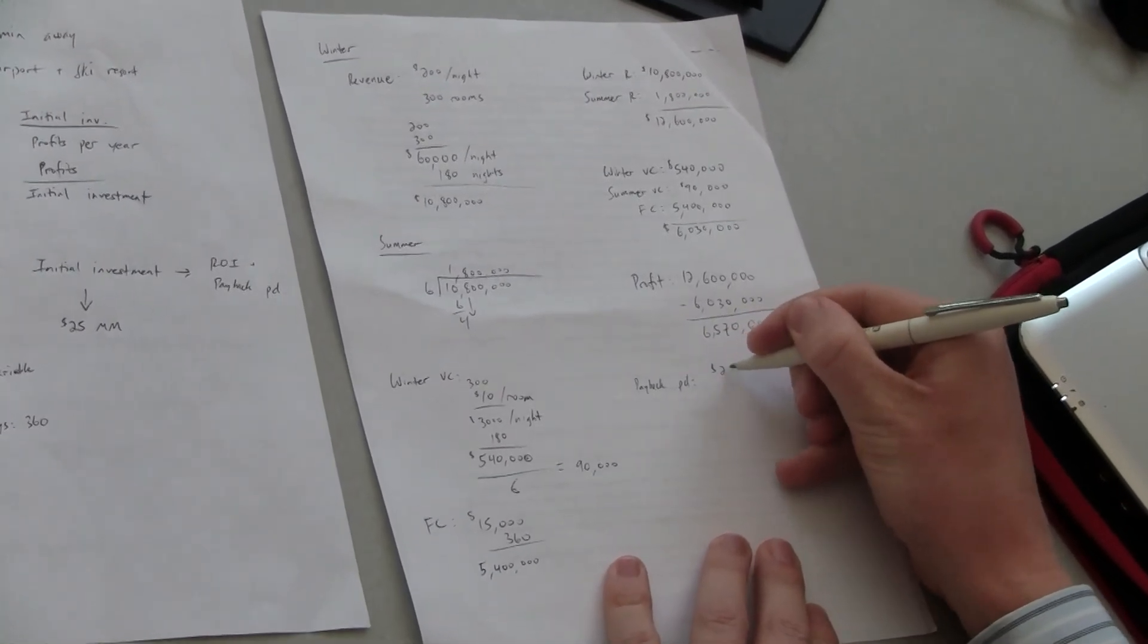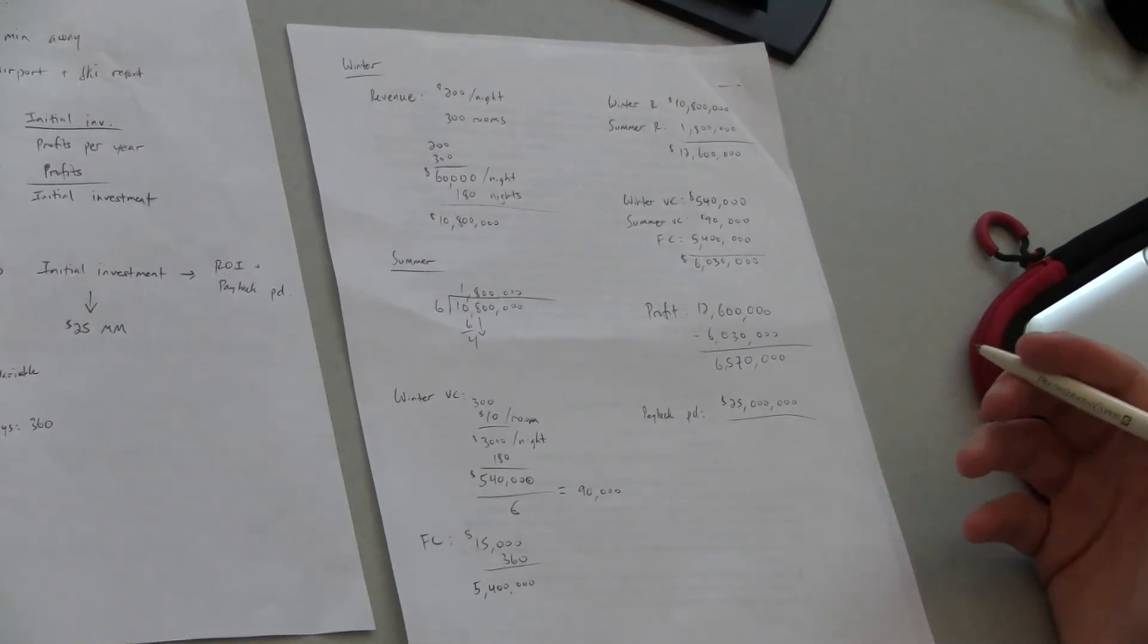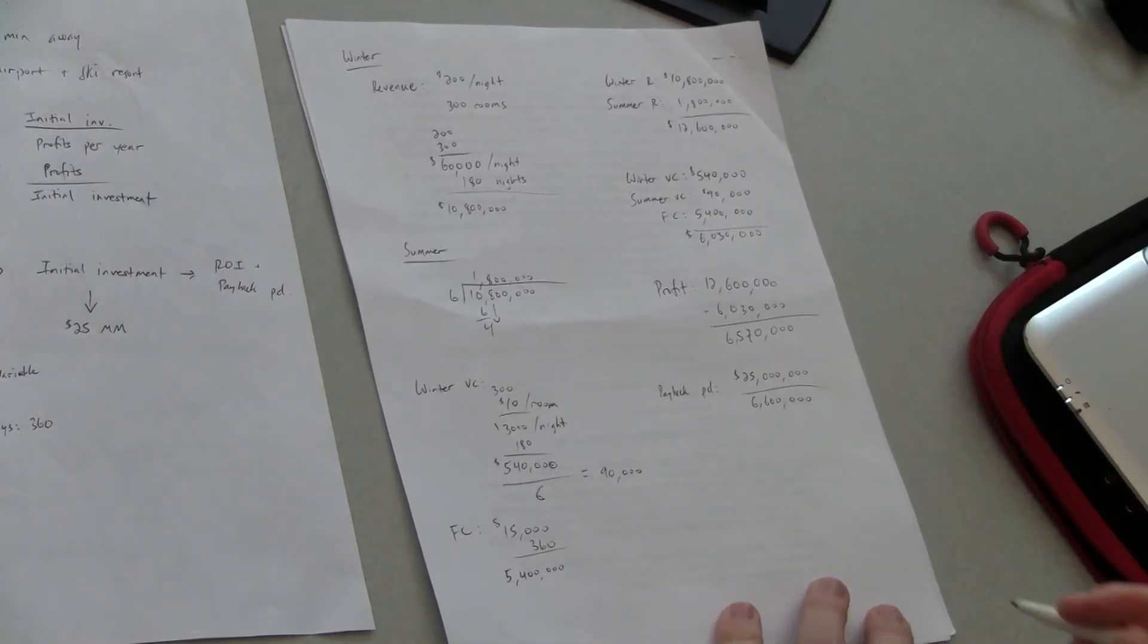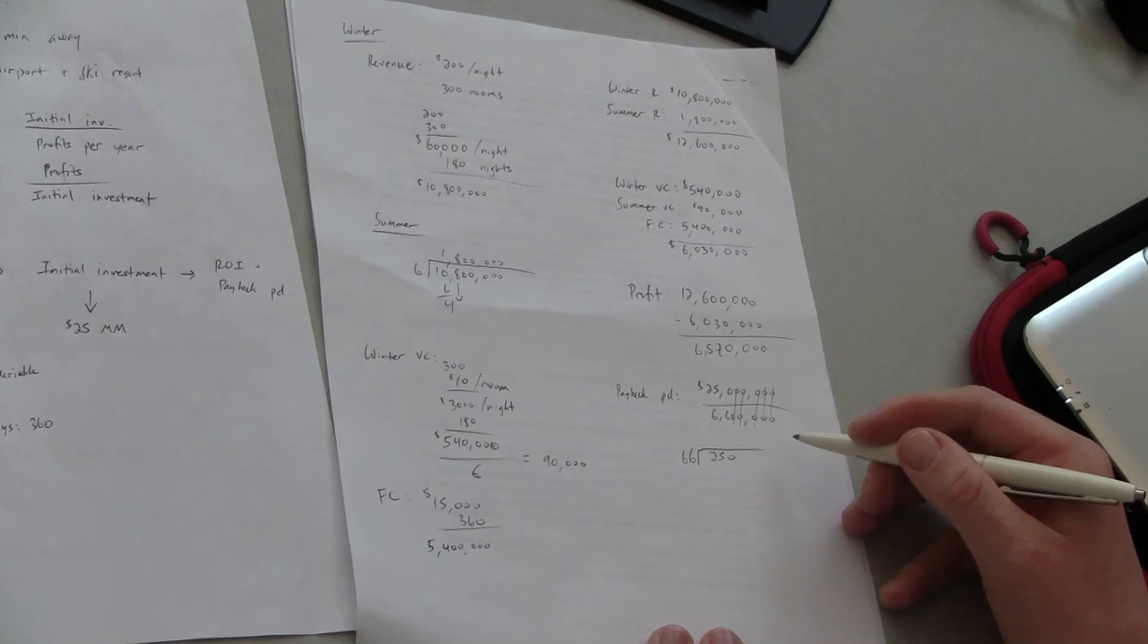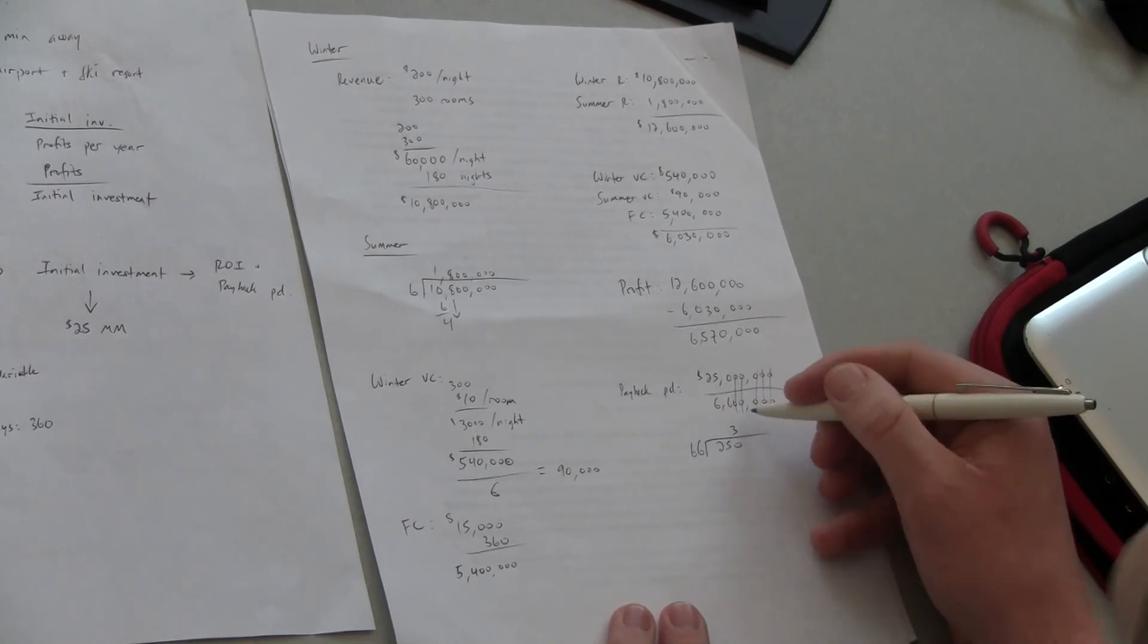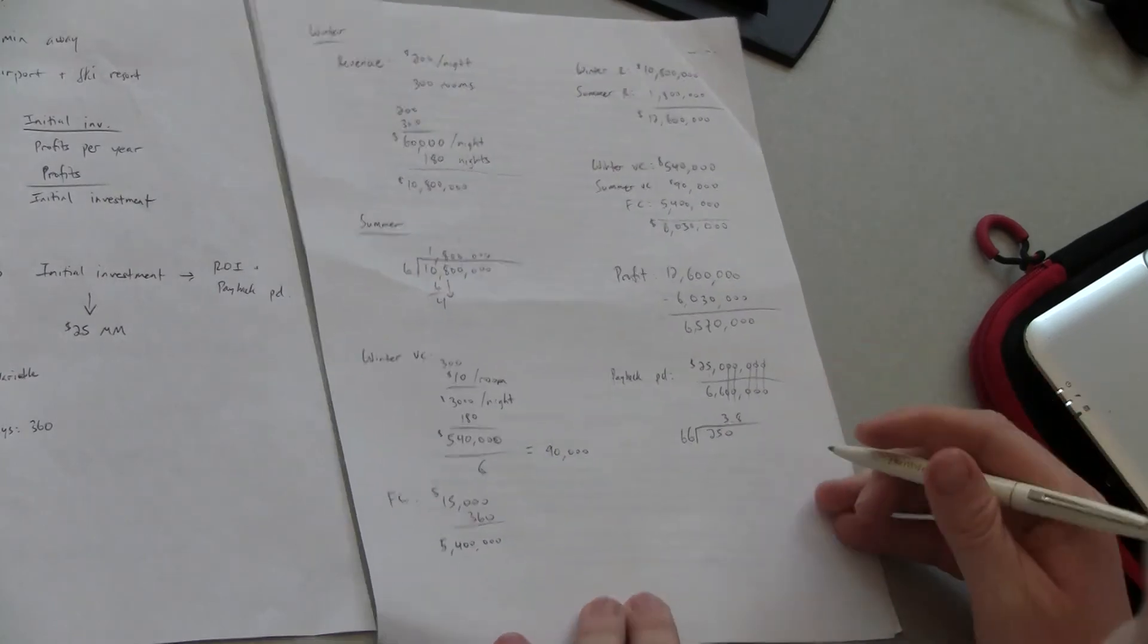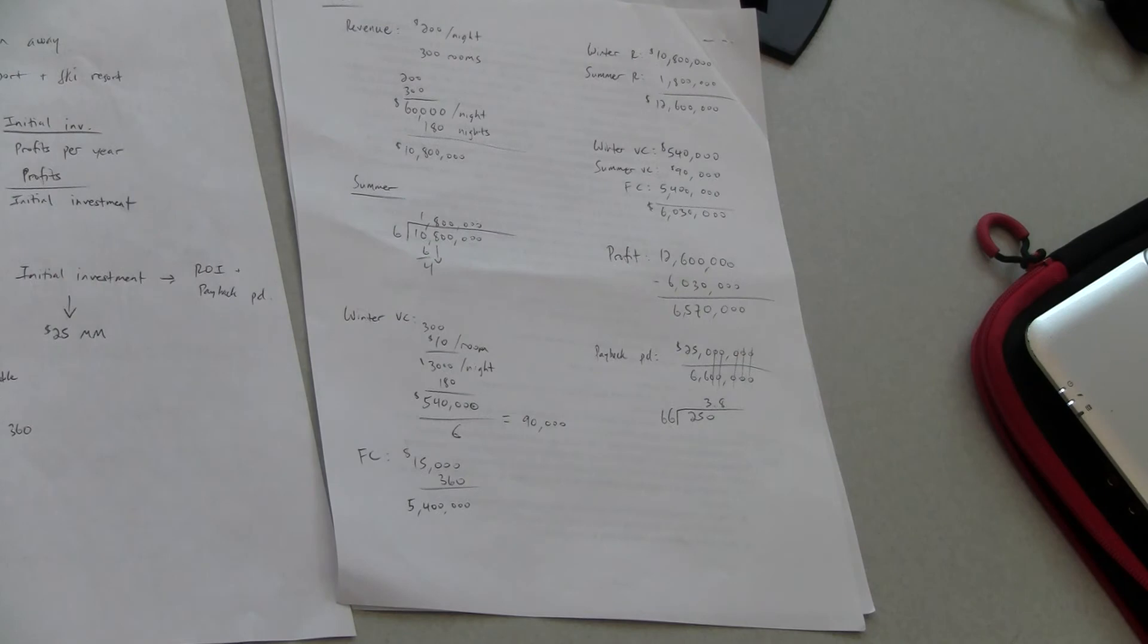So our initial investment was 25 million and we have six million five hundred seventy thousand. I'm just gonna round that to six point six if that's okay. Sounds good to me just make it a little simpler. Okay. So 25 divided by 6.6 so it looks like we have over three years of payback period. Okay so so we've got it okay yeah yeah makes sense. So roughly 3.8 years in payback period which doesn't meet the goal that we have that 2.5 years.